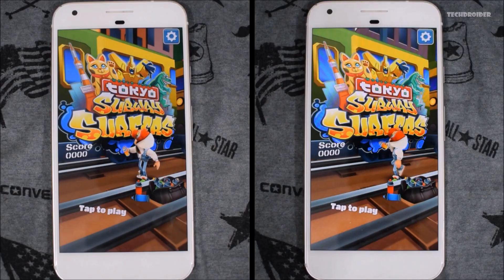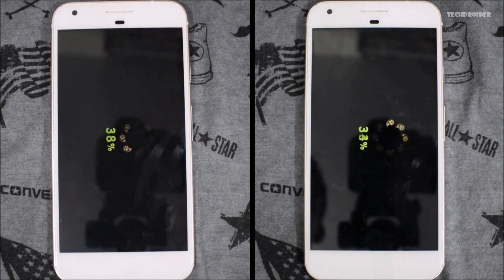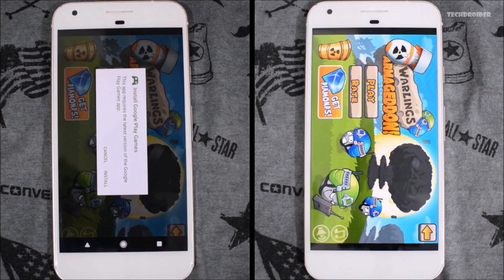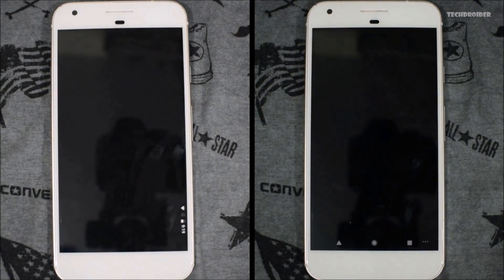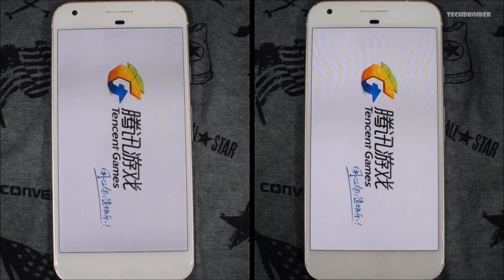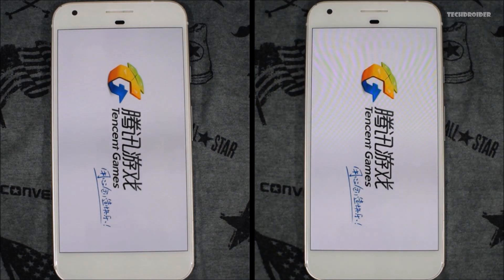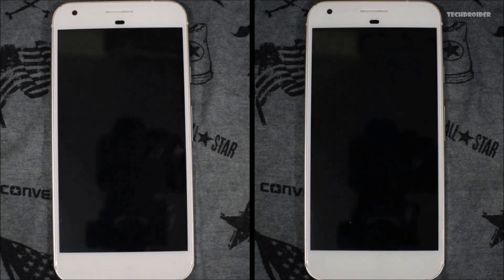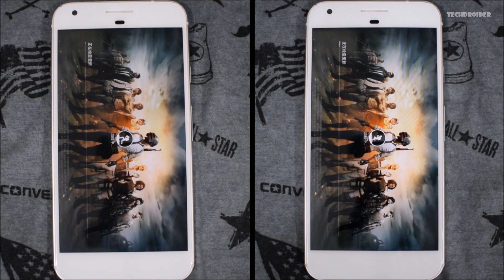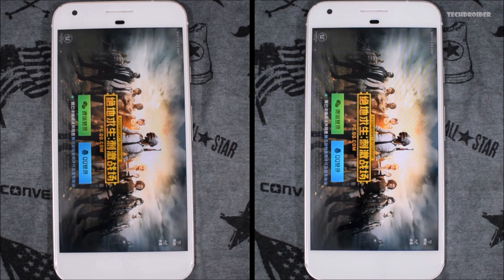Now let's open another game — Warlings. The animation of Android P was a little bit slow there, so I really doubt it will win. Android Oreo wins here. Now let's open the heaviest game, PUBG. This is developer preview one of Android P, so I really don't care if Android P loses. Android Oreo is clearly the winner here.